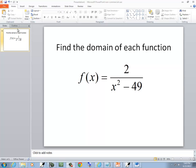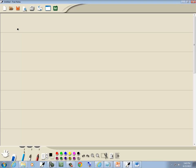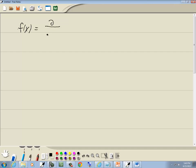In this problem, we want to find the domain of this function. We've got f of x is equal to 2 over x squared minus 49. By default, our domain is all real numbers, except for ones that cause a negative number inside a radical with an even index, and a zero in the denominator.